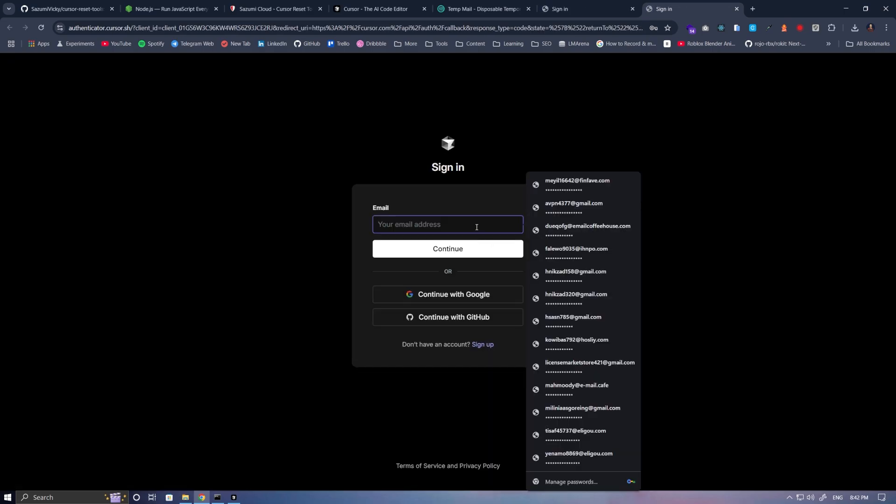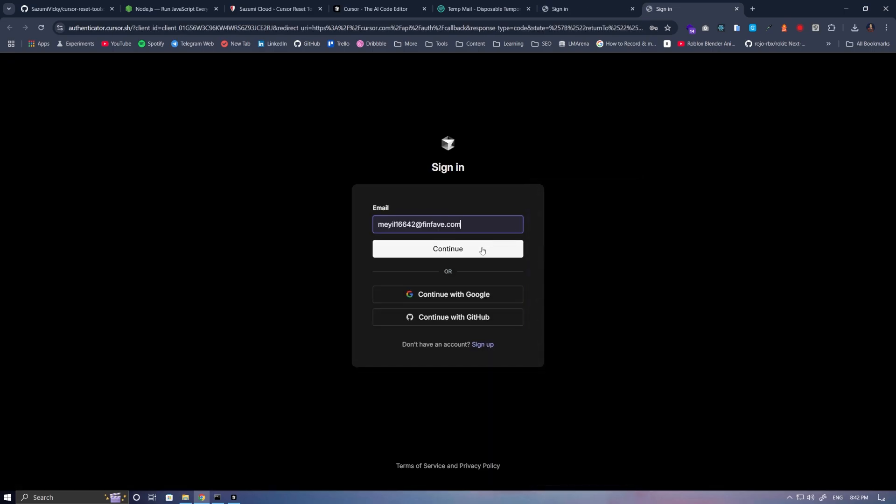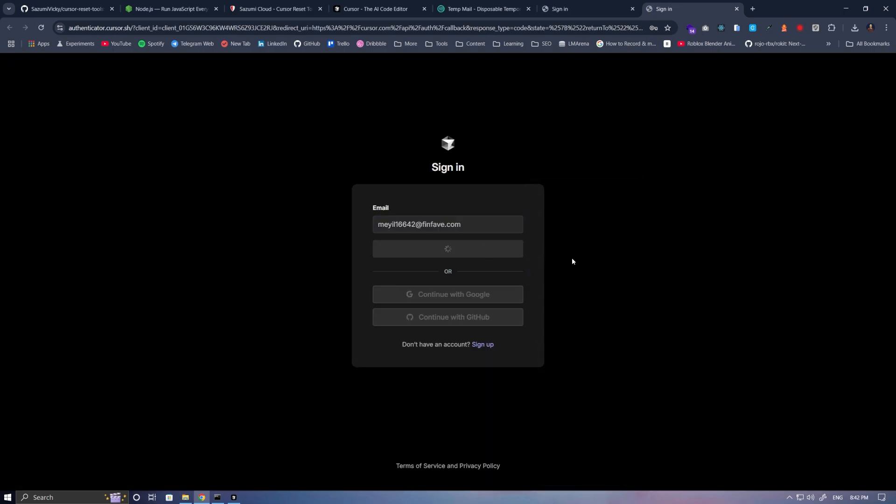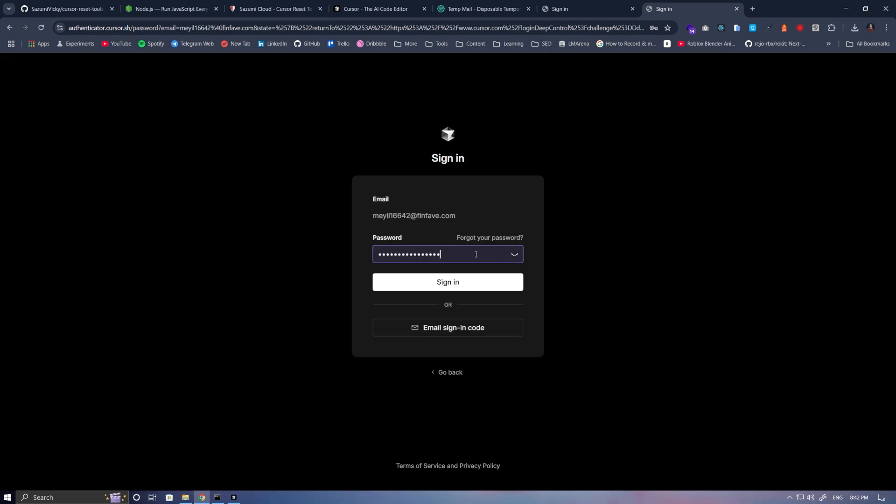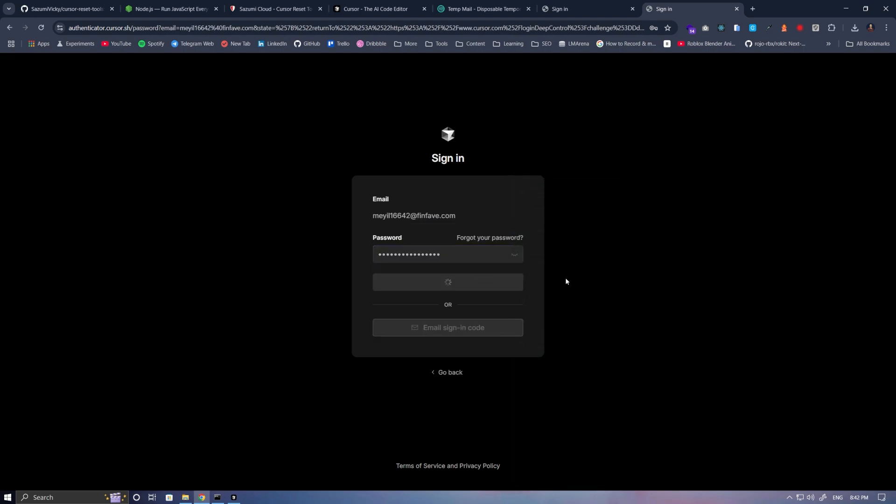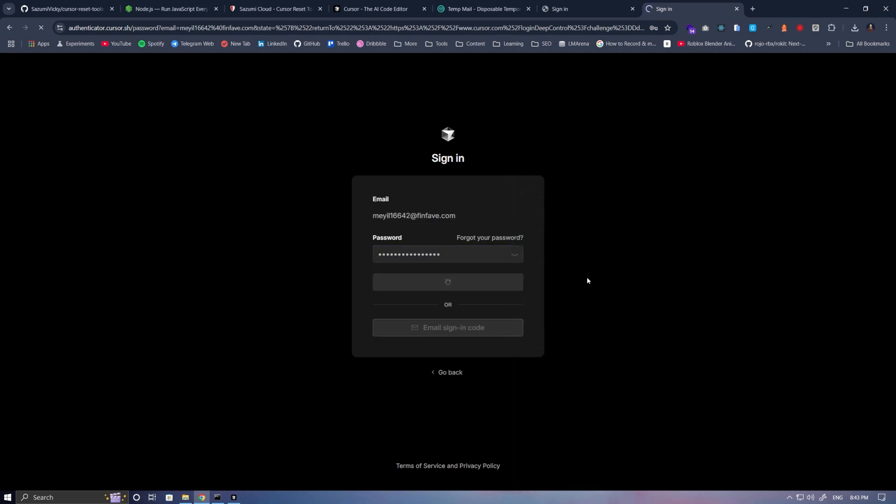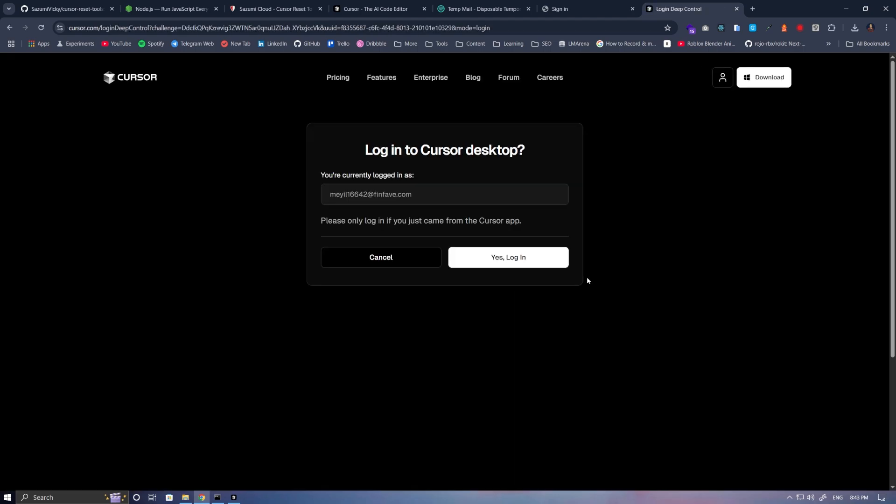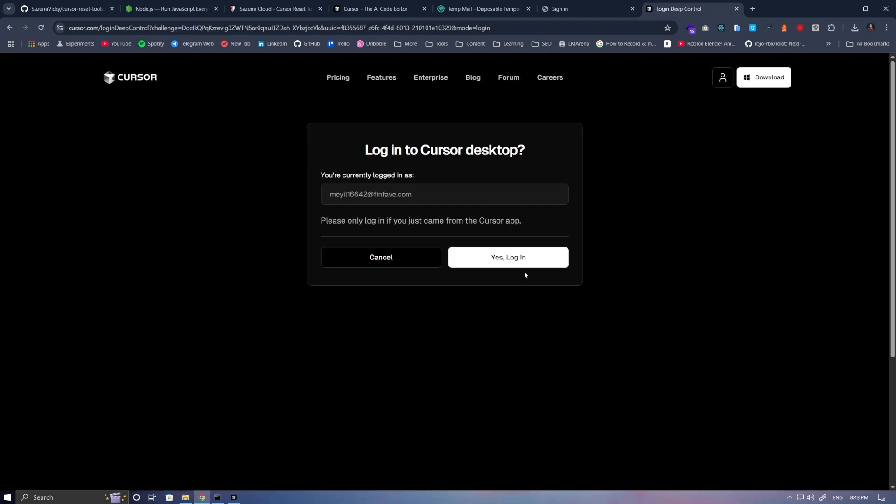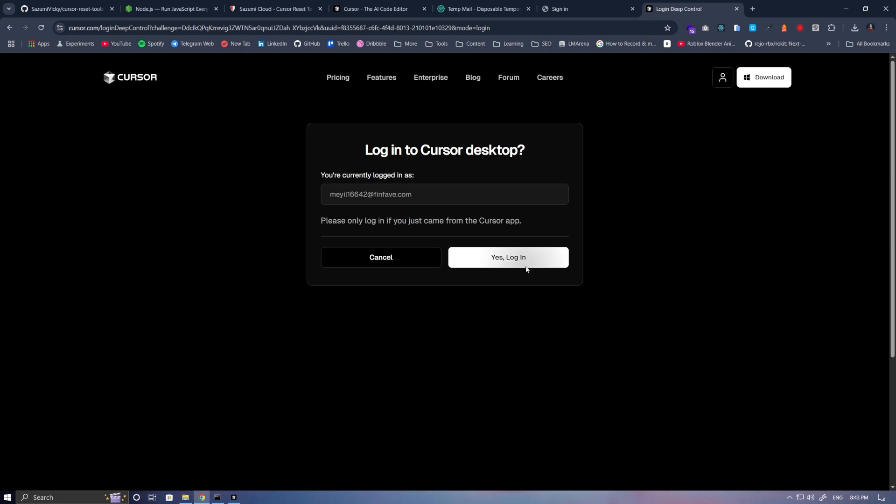Here, we just need to enter our account details again. And in this section, we click on this button.